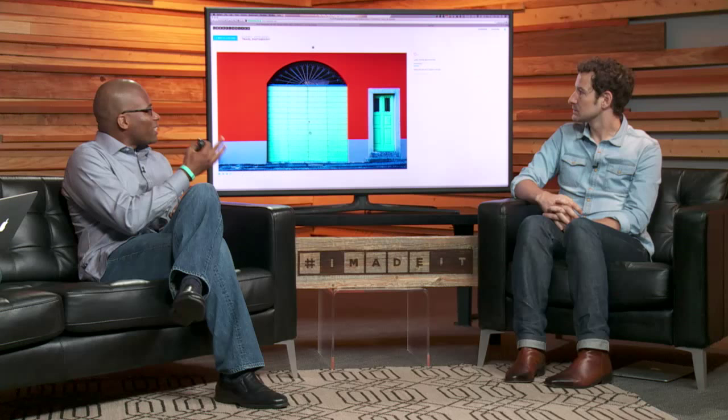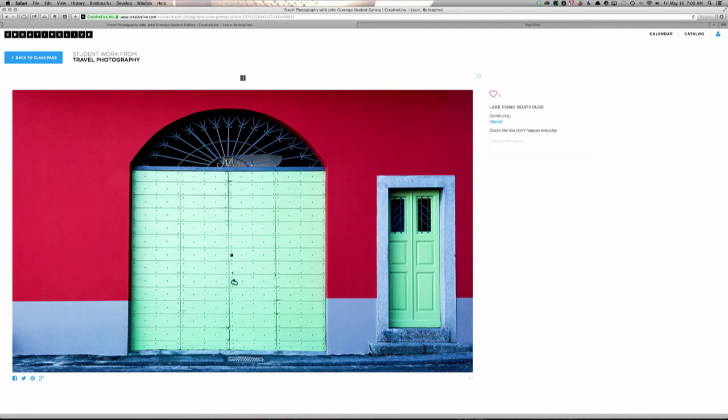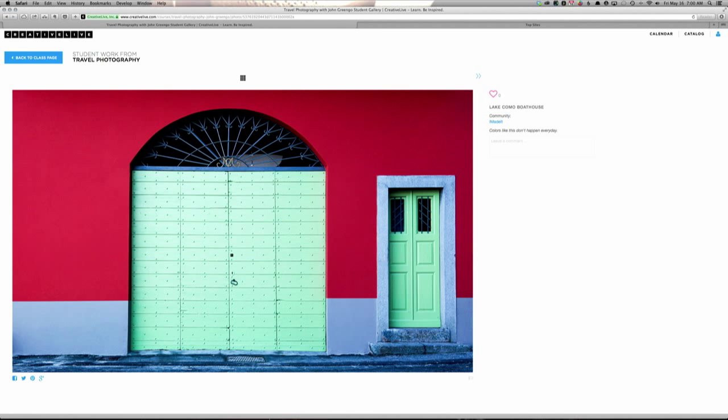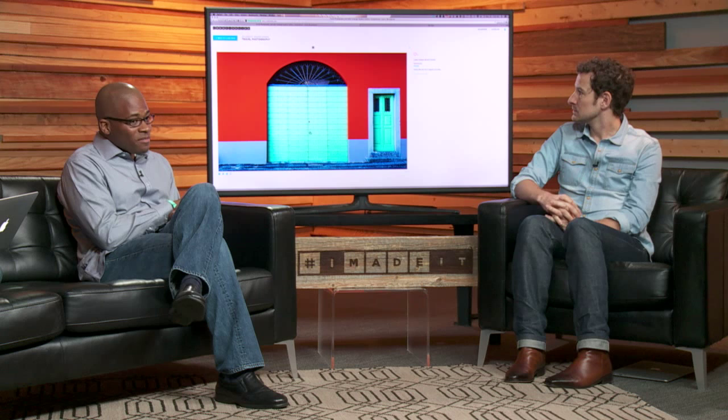On this page, someone else can come here and show my image a little love by clicking the heart. They can actually comment on it, leave me a comment, and they can share it to social — Facebook, Twitter, Pinterest.